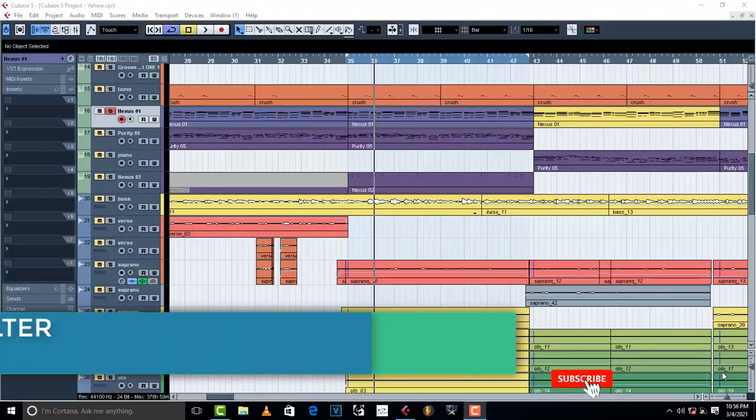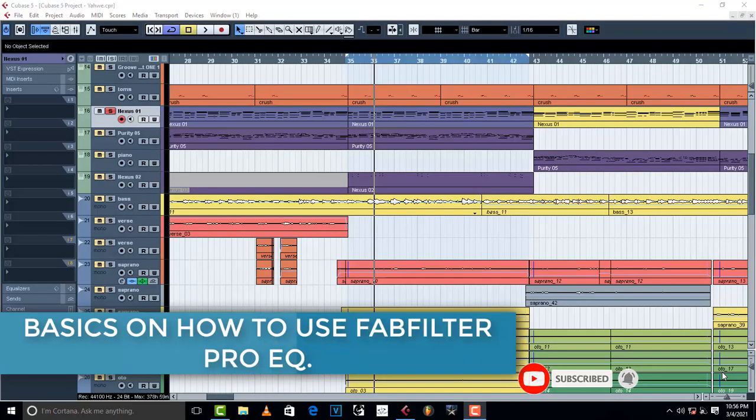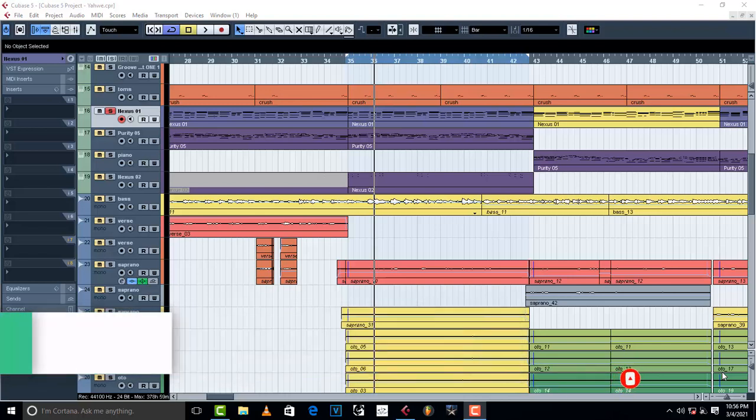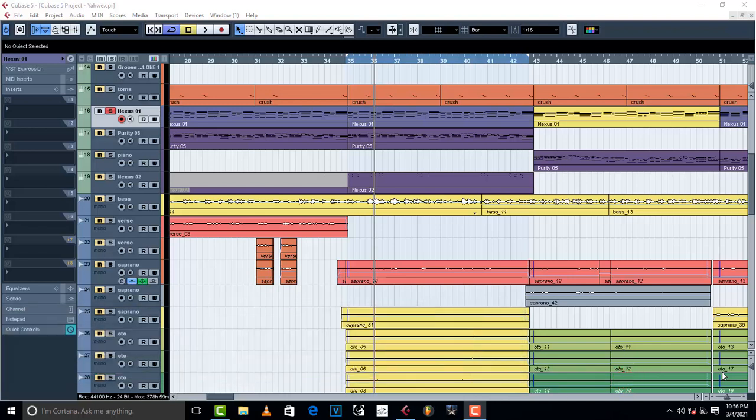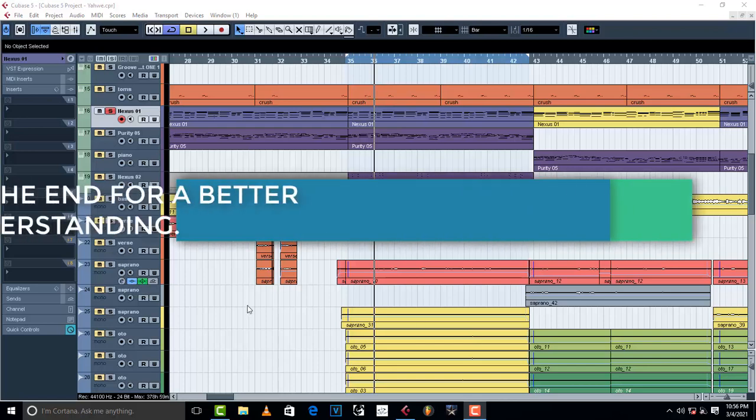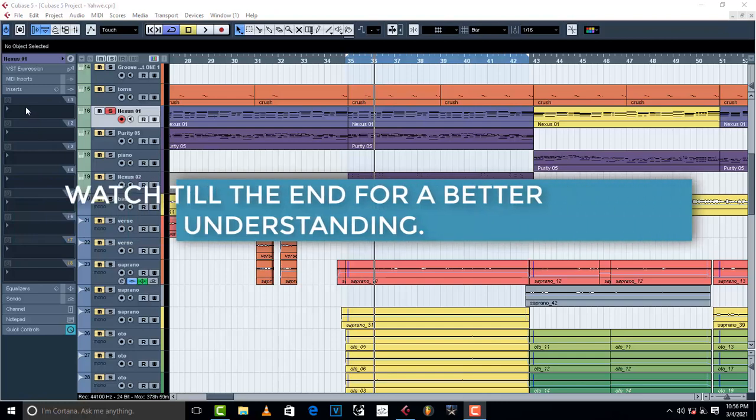Hello, welcome to Pro Mixing and Mastering. Today I'm going to teach you how to use FabFilter Pro EQ and we're just going to cover some basics. Don't forget to subscribe to the channel and leave this video a like - it's going to help the channel grow.